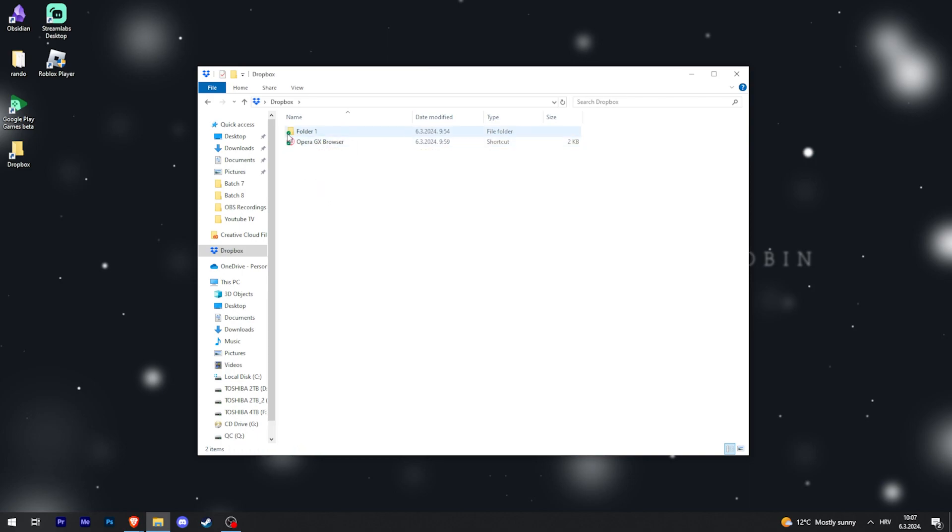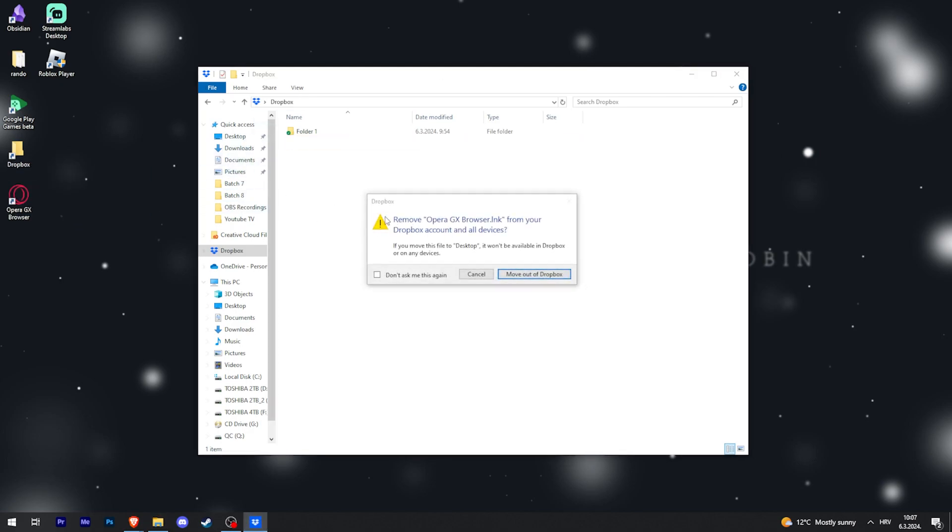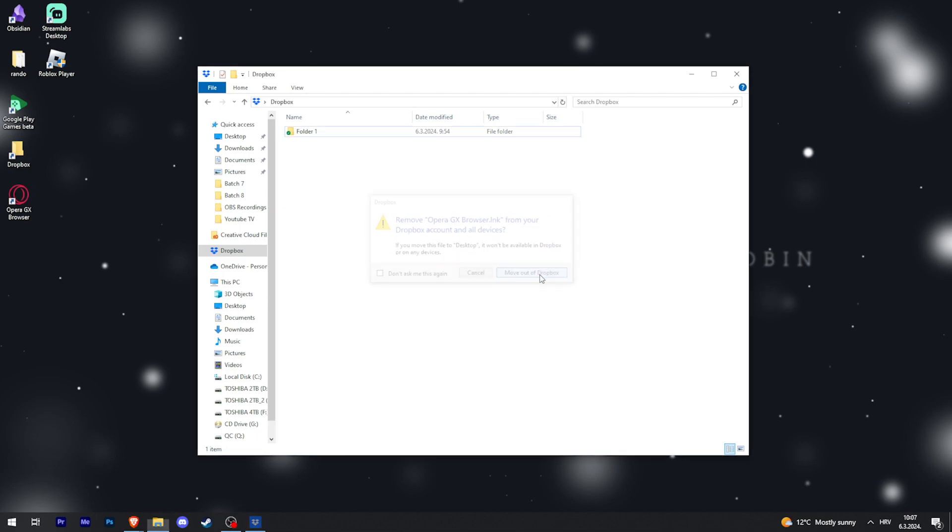You can see the little green check mark up here. That means it's synced successfully. When I remove something, I will get this 'remove from Dropbox account on all devices' and yes I want to do that.